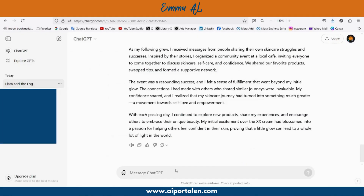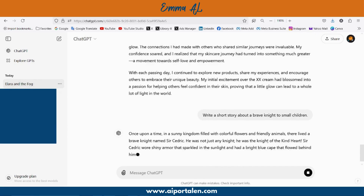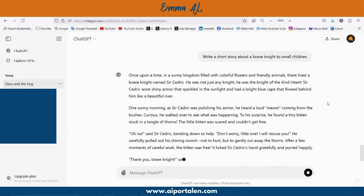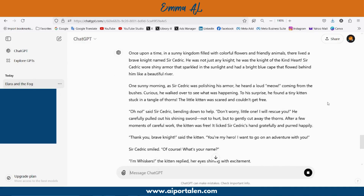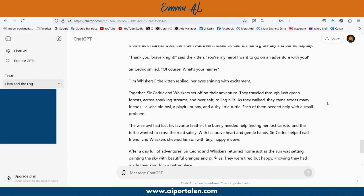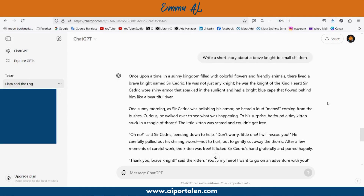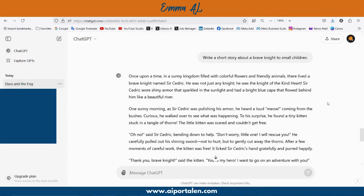For example: write a short story about a brave knight for small children. The instruction is to write a short story, and the story should be suitable for small children. ChatGPT responds: 'Once upon a time in a sunny kingdom filled with colorful flowers and friendly animals, there lived a brave knight named Cedric.' ChatGPT generated a story about a knight that saved a cat — a story suitable for small children.